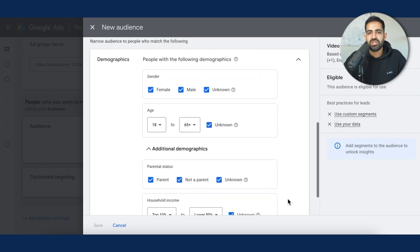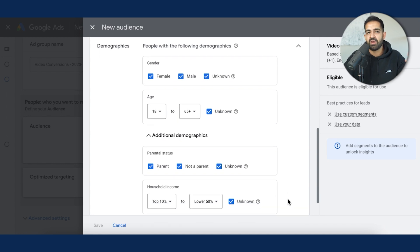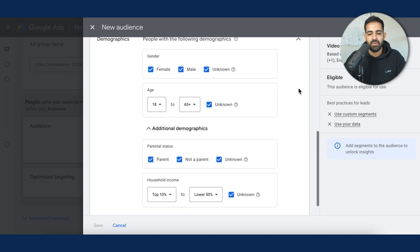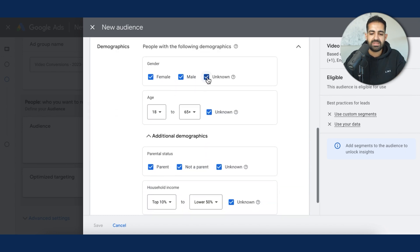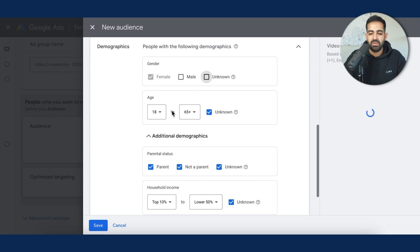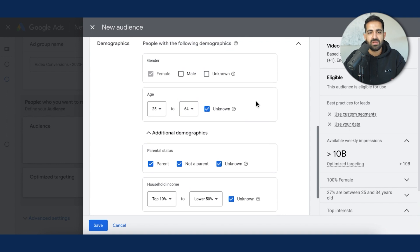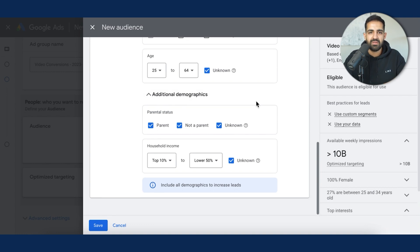Now let's move on to demographics. I recommend using demographic targeting in addition to whatever audience type you decide to go with. This will vary based on what business you're running and who you're catering to, but I highly recommend layering in demographic targeting with whatever option you use — whether in-market or custom segments. For a med spa, for example, you'd target only females, maybe ages 25 to 64. I recommend leaving 'unknown' on, because a lot of people on YouTube don't sign in and you don't want to miss out on those conversions. Once data comes in and you see unknown audiences aren't converting, you can turn those off after the fact.